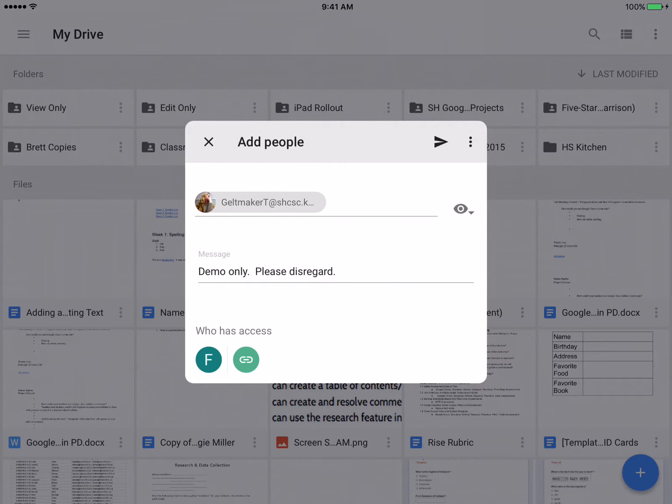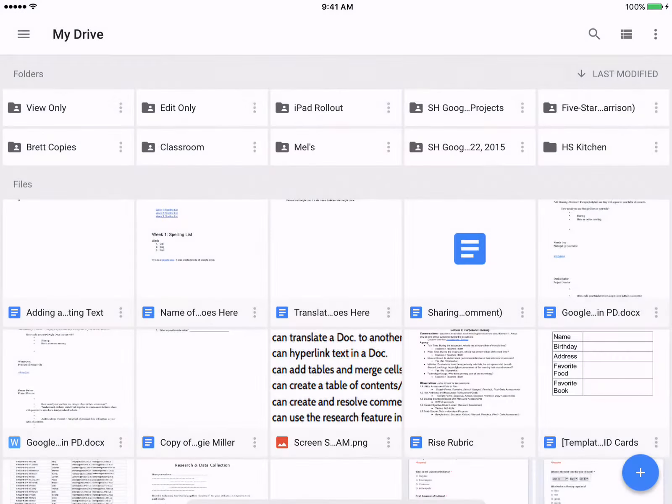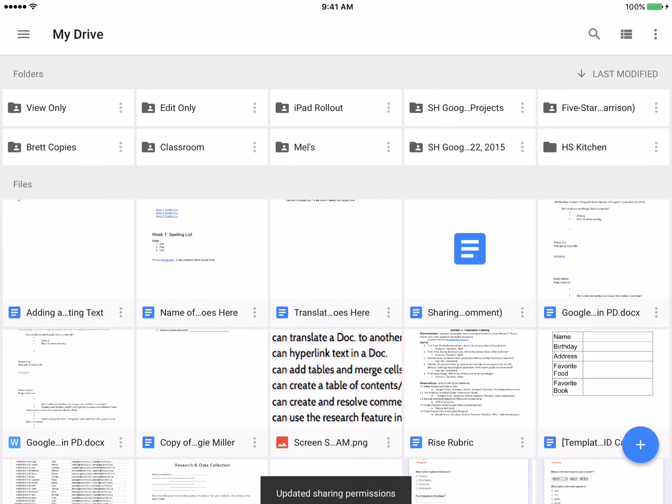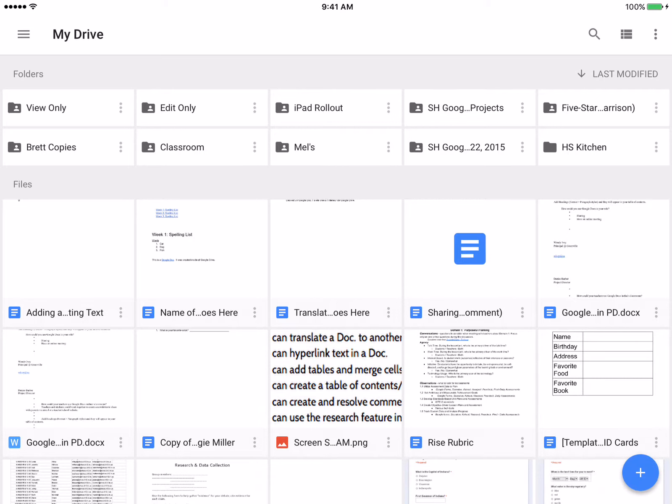It's a little paper airplane arrow, and that's going to send out the invitation for whether you add an individual person or people or groups to have access to that folder.